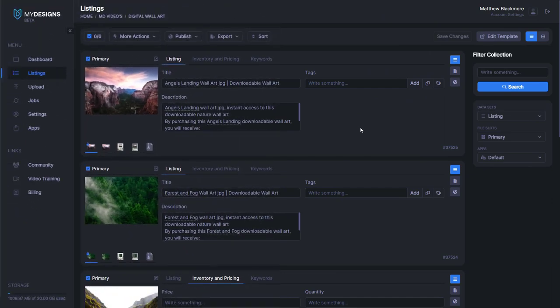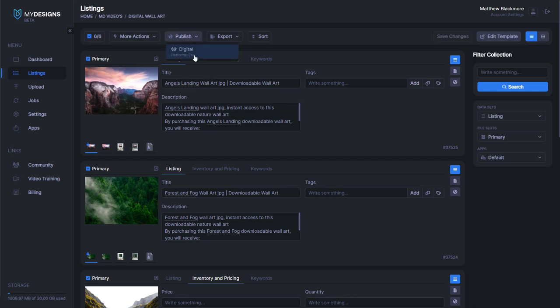The last thing I want to mention is that you could go ahead and publish this onto Etsy. All we would need to do is add our tags and maybe update our data a little bit. We can do that by going to the top where you see publish, clicking that, and then clicking digital Etsy. Then you would go through the prompts to get it posted to your Etsy shop. I hope that this all made sense, and you can see how powerful this is for anyone trying to sell wall art on Etsy. If you guys like this content, please make sure you like the video and subscribe to our YouTube channel for future content.